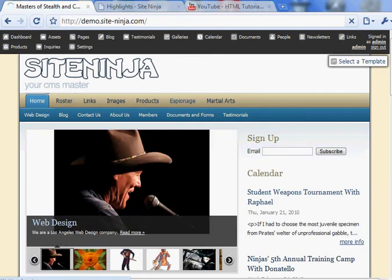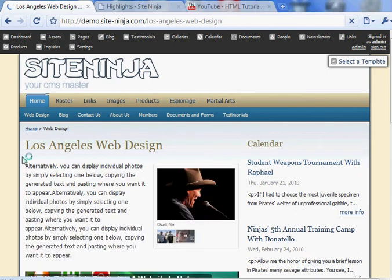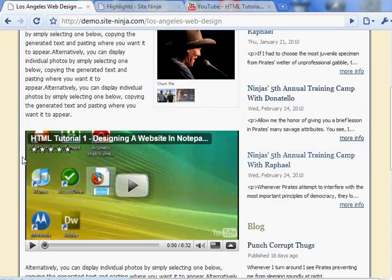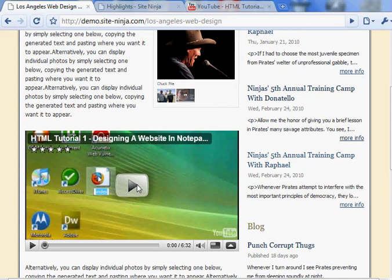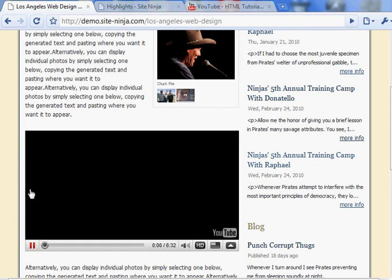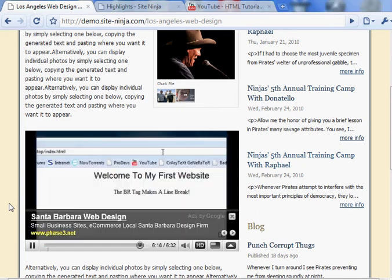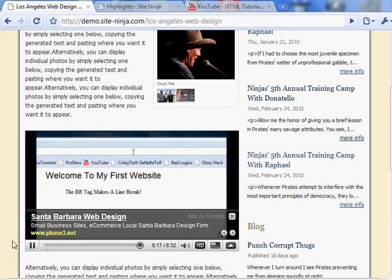Web design. And voila! There is the YouTube video. Very easy to post videos, both YouTube videos and Vimeo videos. There it is.